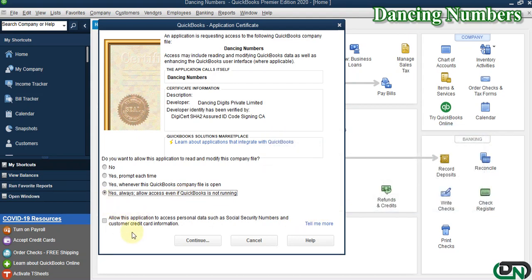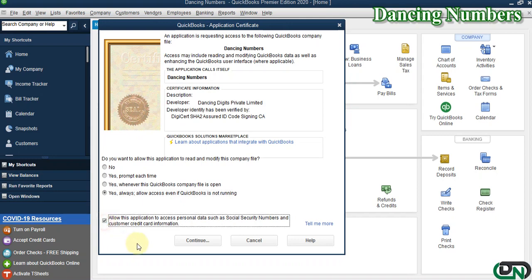There's also another option: Allow this application to process personal data such as SSN and credit card information. If you deal with credit card information as well, I'm going to check that box and hit Continue.